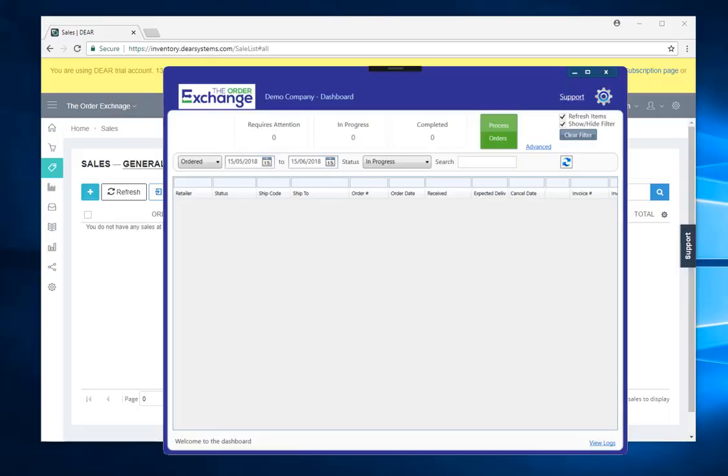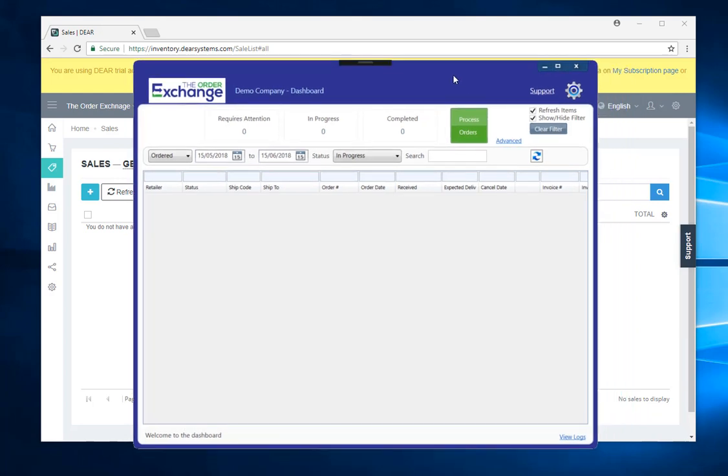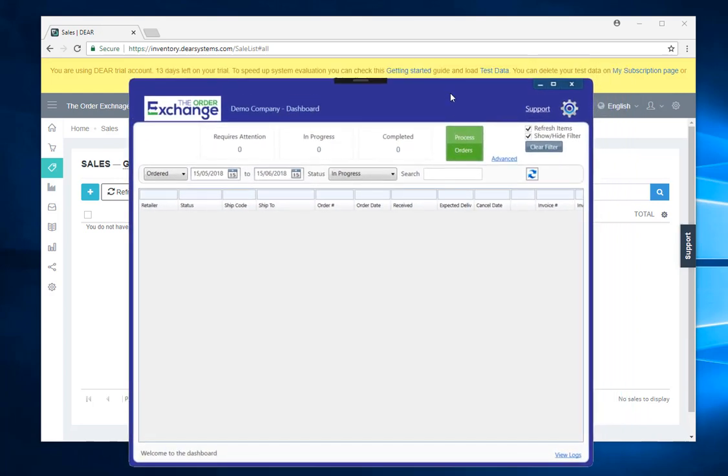Hello and welcome to a demonstration of the order exchange to Deer Systems. You can see on the screen at the moment I have a copy of the order exchange in the foreground and in the background I have a copy of Deer Systems running.